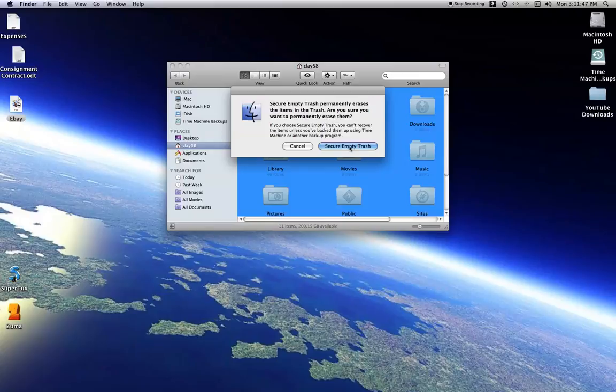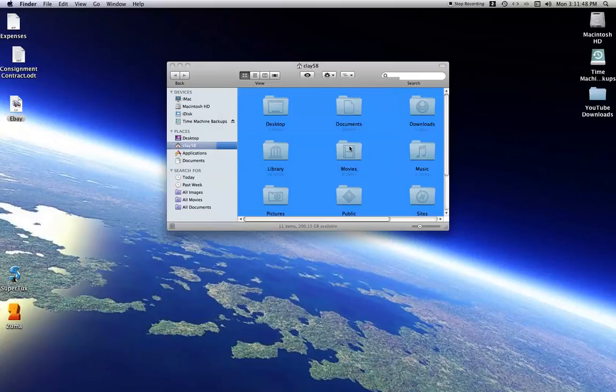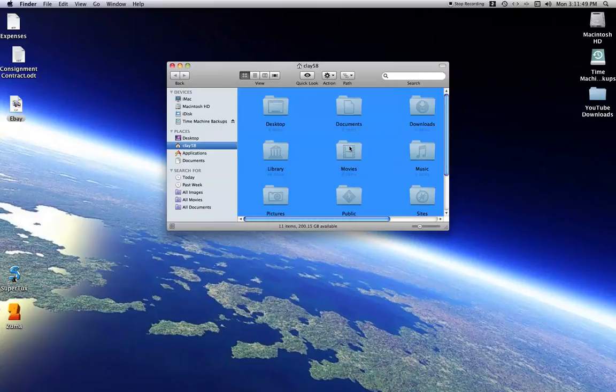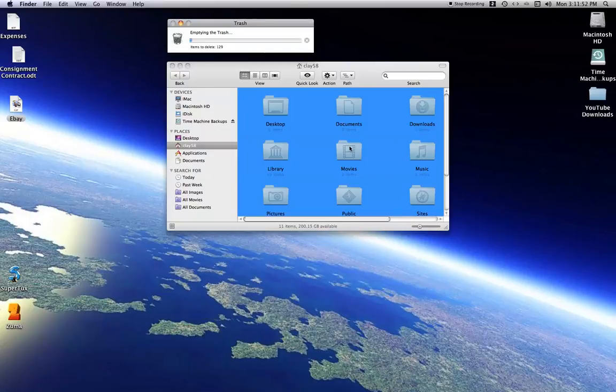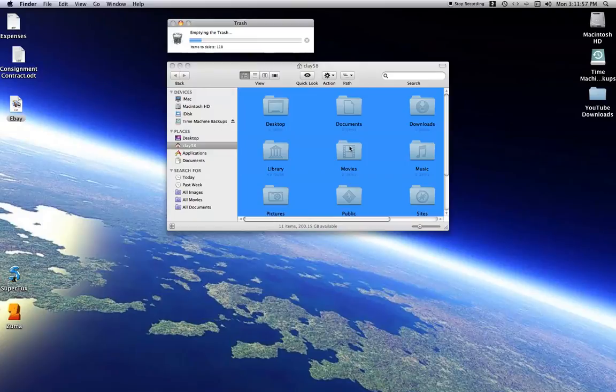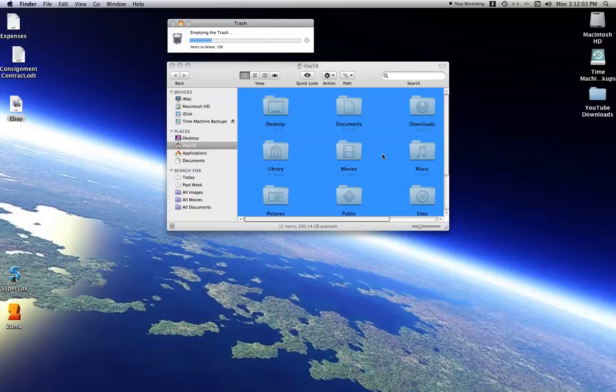So go ahead and click Secure Empty Trash and as you can see, it's deleting the items out of the trash, which will take quite some time, but this is the way to delete the data securely so no one can ever recover it.